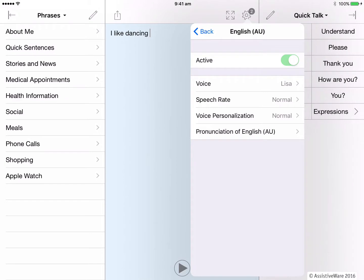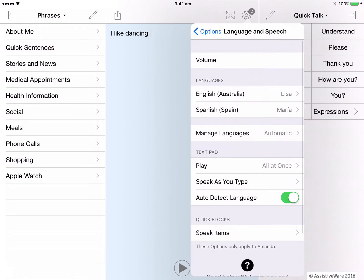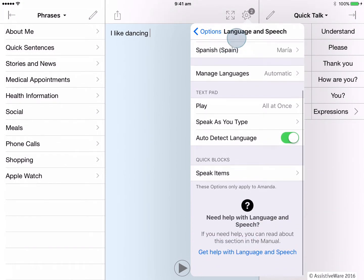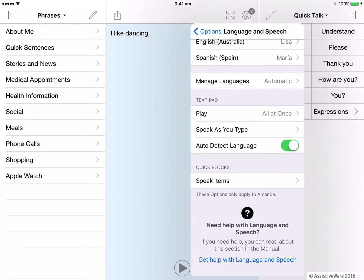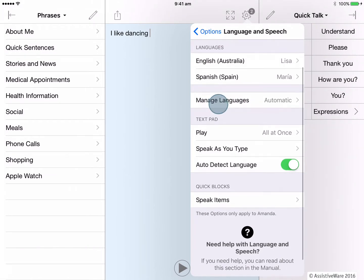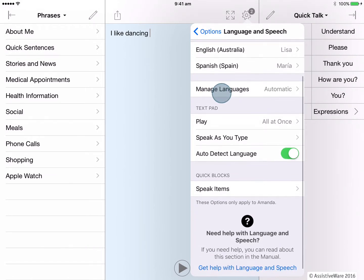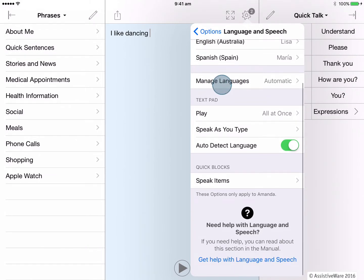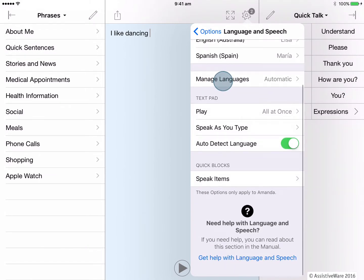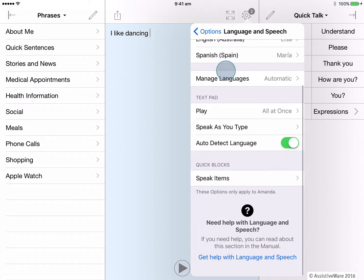Let's back out of this voice section now back to our overall speech and language settings. I can make those same voice changes to my English, but also to my Spanish or any other languages I have active for my user. There is also a tab for managing languages here, but this will be looked at in more detail in the e-learning video for multi-language support.